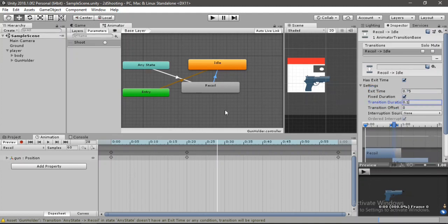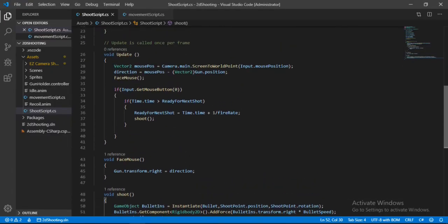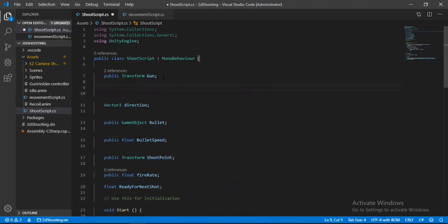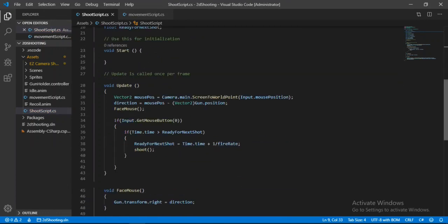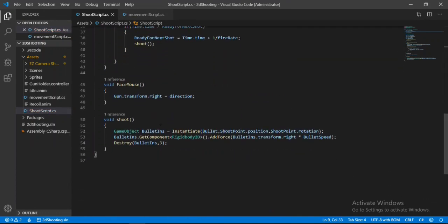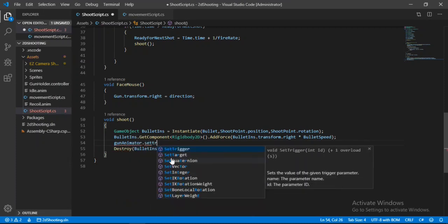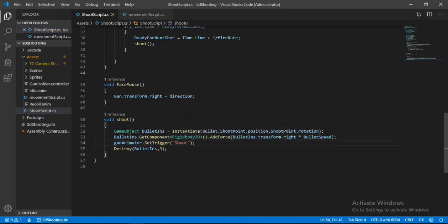Save and open the shoot script. Add a `public Animator gunAnimator` reference. Inside the Shoot method, call `gunAnimator.SetTrigger("Shoot")` to trigger the recoil animation whenever we fire. Save and head back into Unity.